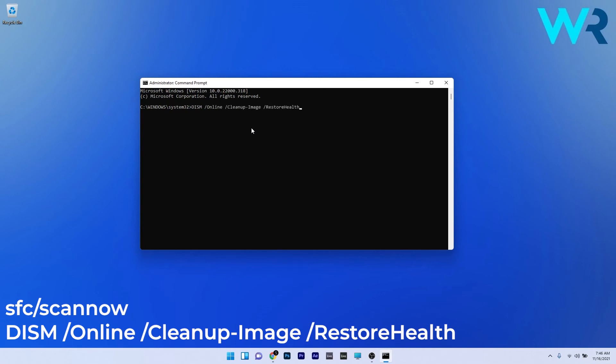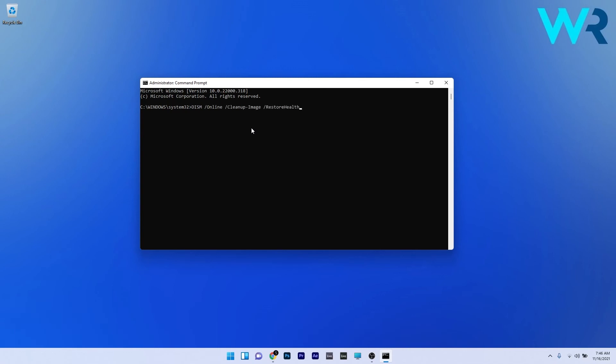Note that the SFC scan and the DISM scans can take some time, so don't lose patience. After you've inputted and processed the commands, restart your PC and check if the problem still persists.